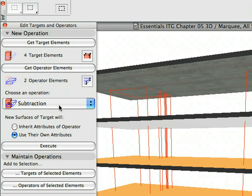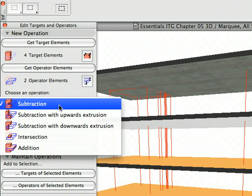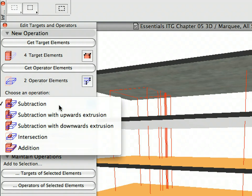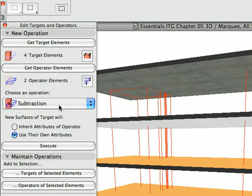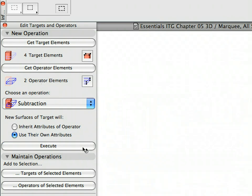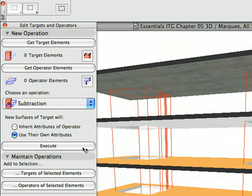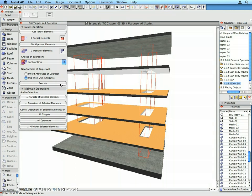Select Subtraction in the Choose Operation drop-down list. Click the Execute button to execute the operation with the target elements on the stored operator elements. Holes are cut into the slabs for the staircases across multiple stories with one single operation.